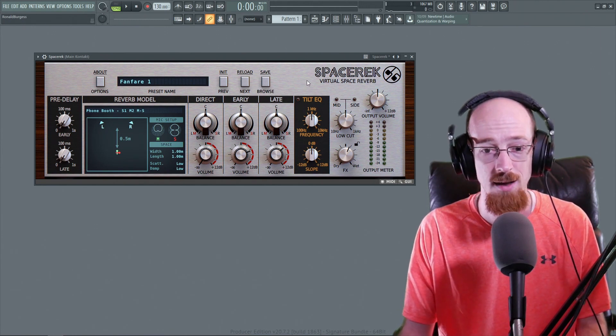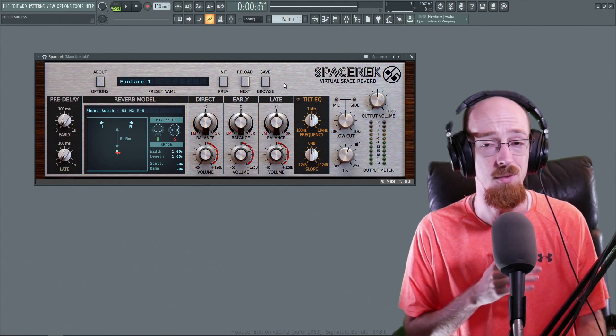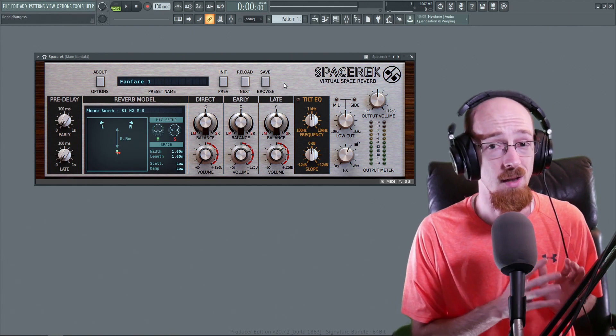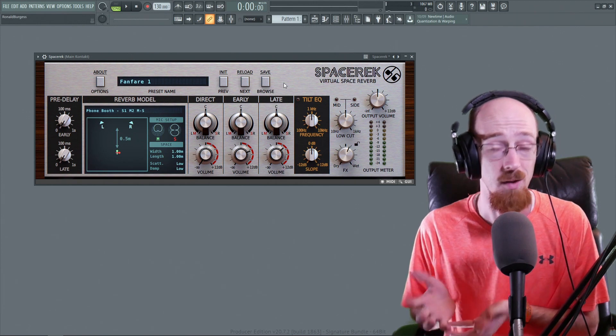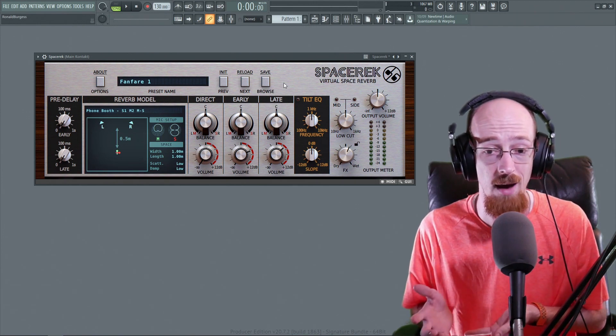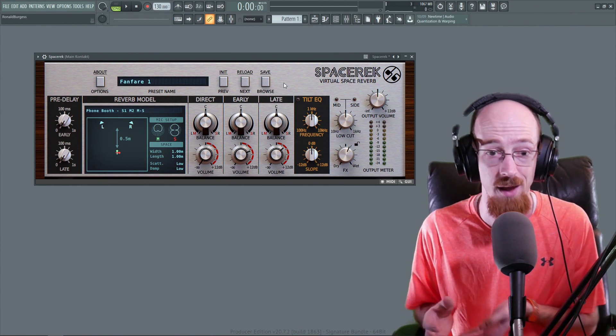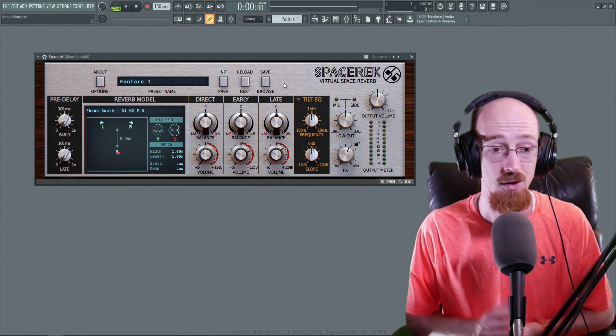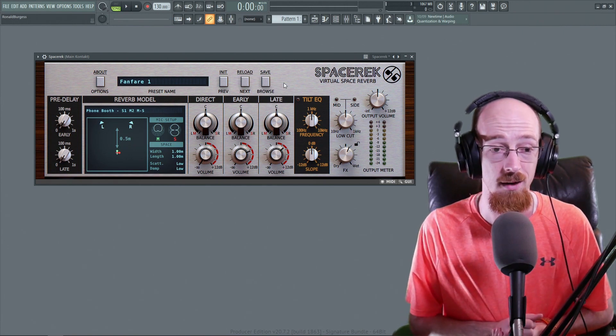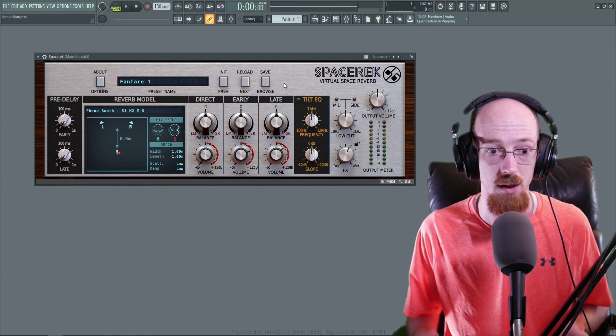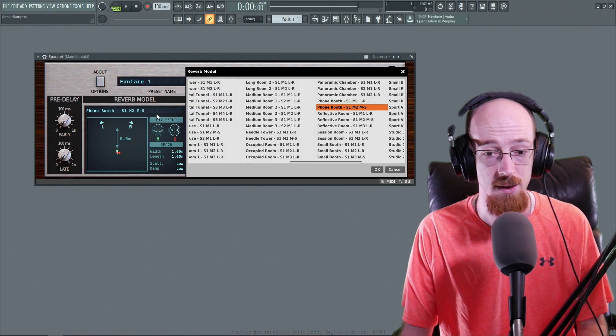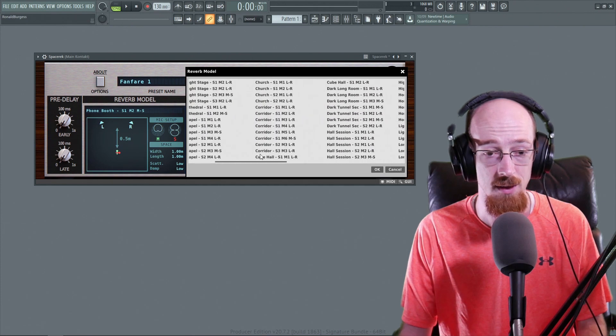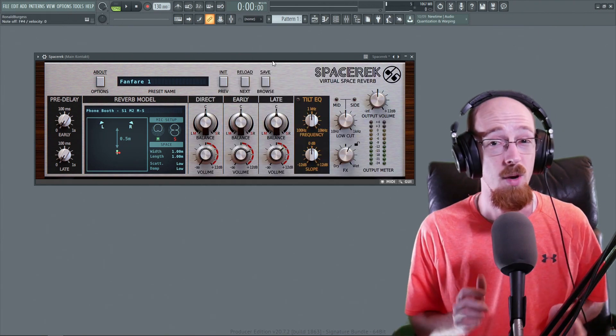Strike that balance between sounding really good and giving options while also maintaining simpleness so that you don't have every control over every last delay in the reverb. And so I think D16's take on this is really, really good. The reverb models are a genius idea, the way they've done it here, how fast it is. So that's the Spacer Rec reverb.